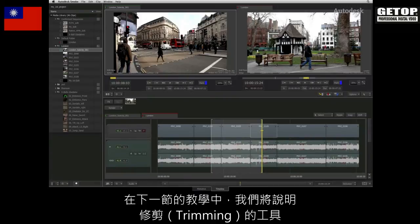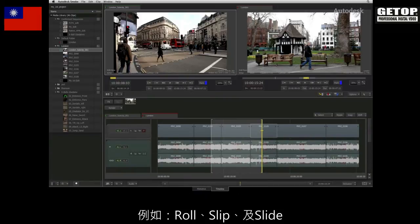In the next video, we start exploring the trimming tools such as roll, slip and slide.